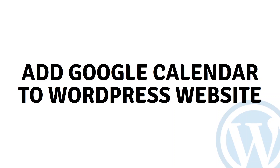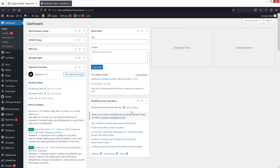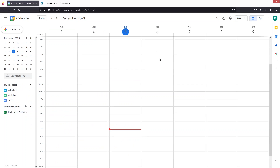Hi everybody, today I'll show you how to add Google Calendar to a WordPress website. To add Google Calendar in your WordPress website, first you need to go to your Google Calendar of your Gmail account. As you can see, this is my Google Calendar of my Gmail account.